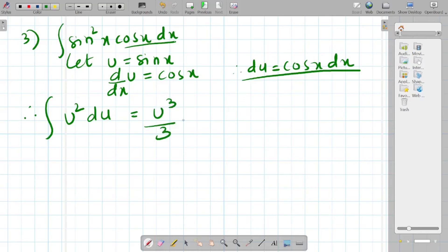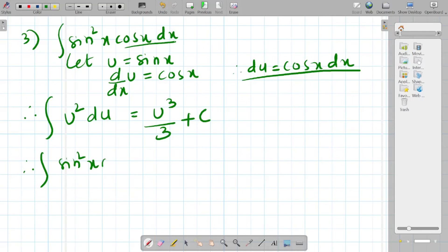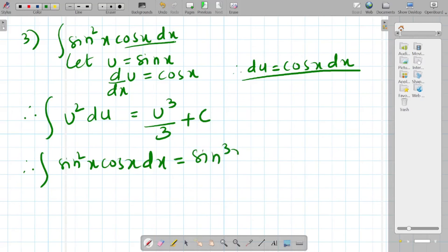Integration of u² is u³ upon 3 plus c. Therefore, the integration of sin²x · cos x dx equals sin³x upon 3 plus c, after resubstituting u = sin x.